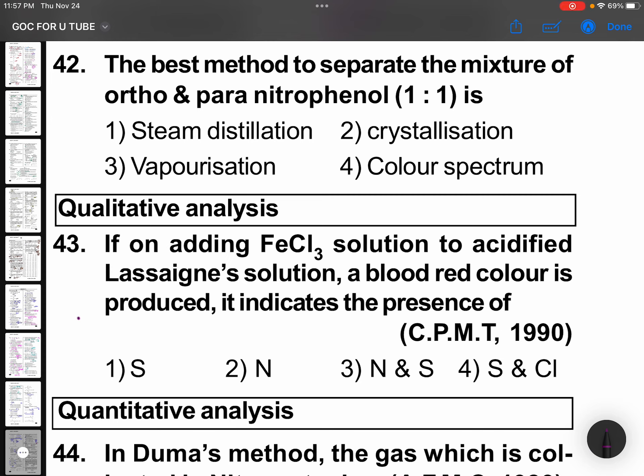The best method to separate a mixture of ortho and para-nitrophenol depends on boiling points. If the boiling point difference is very close, use fractional distillation; a little more difference, you can go for distillation. Here, steam distillation is used.